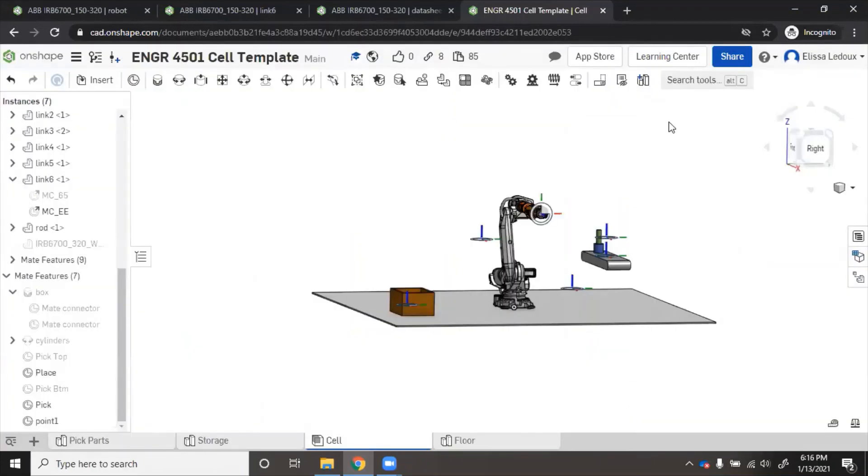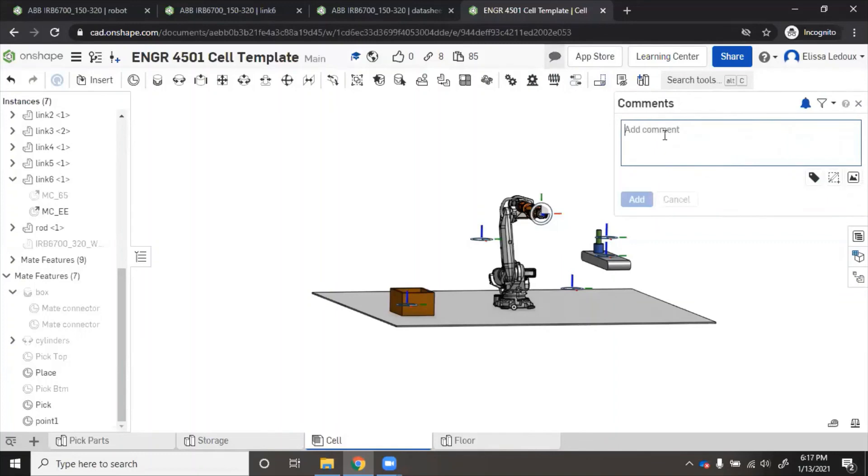This way, when I come in to grade it, I will click the comments button and type in whatever was wrong or correct, so that you will know how good it was. This is how I'm going to grade it.